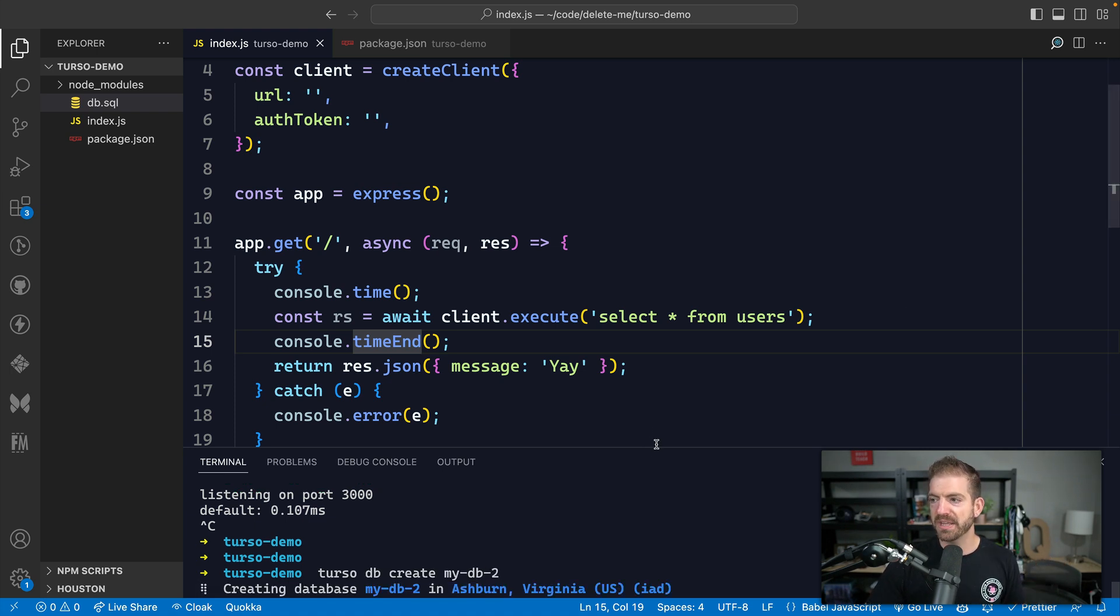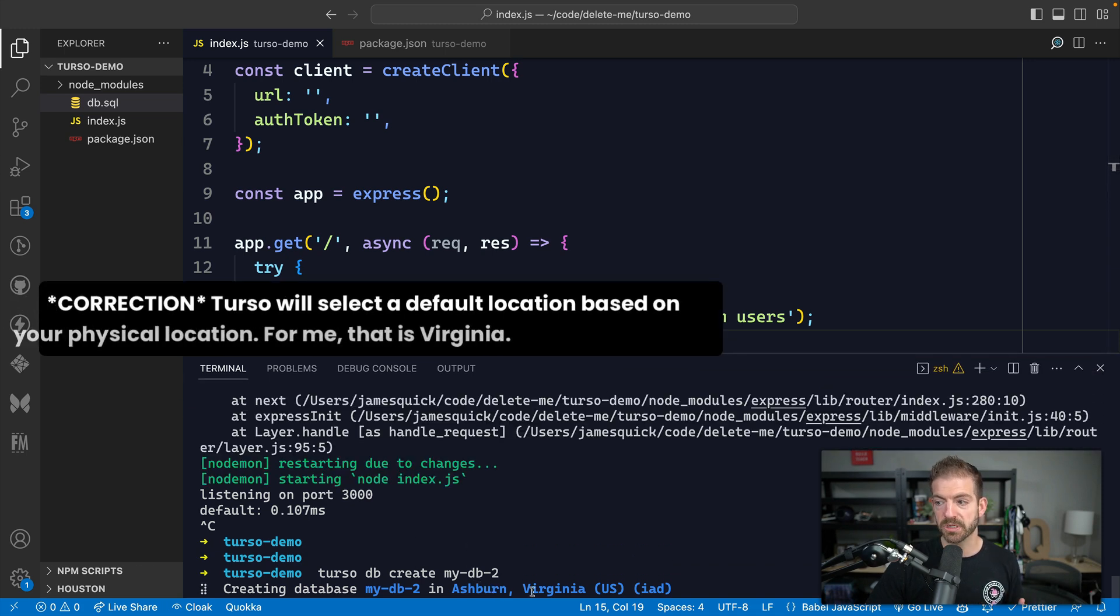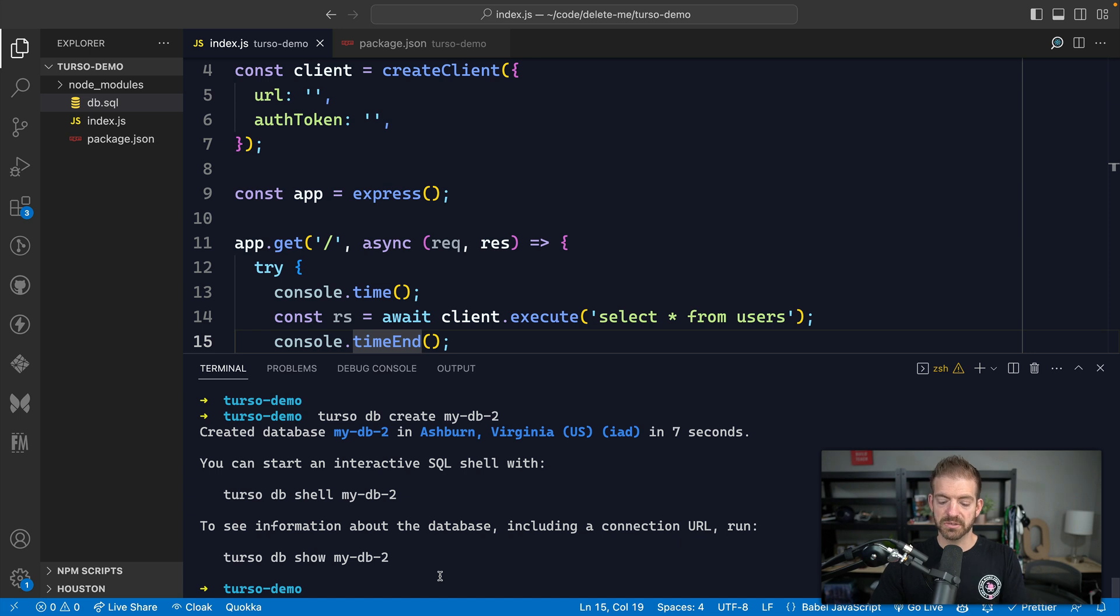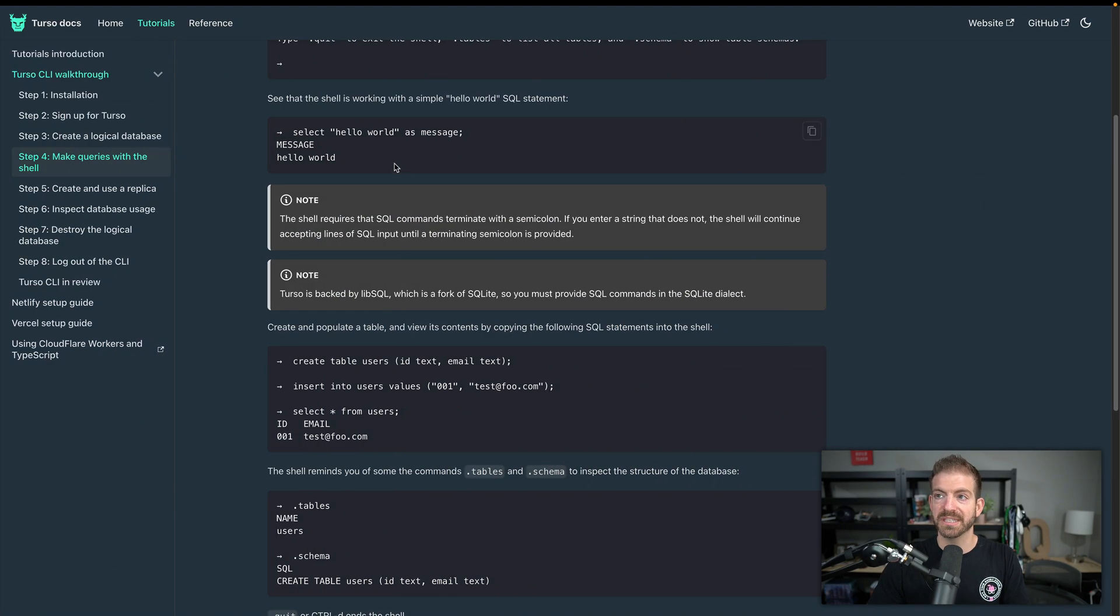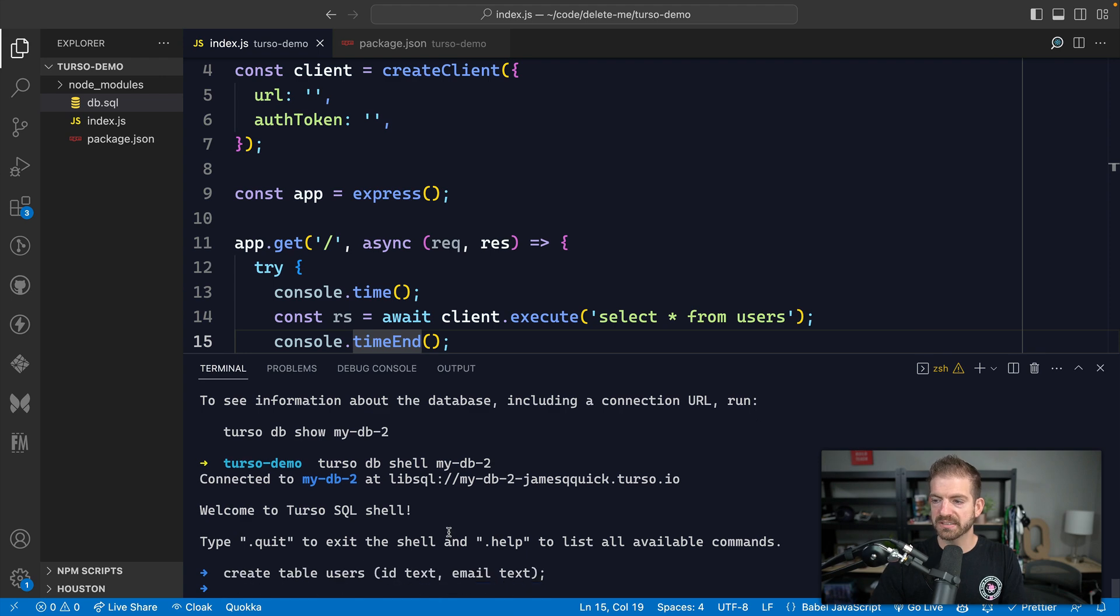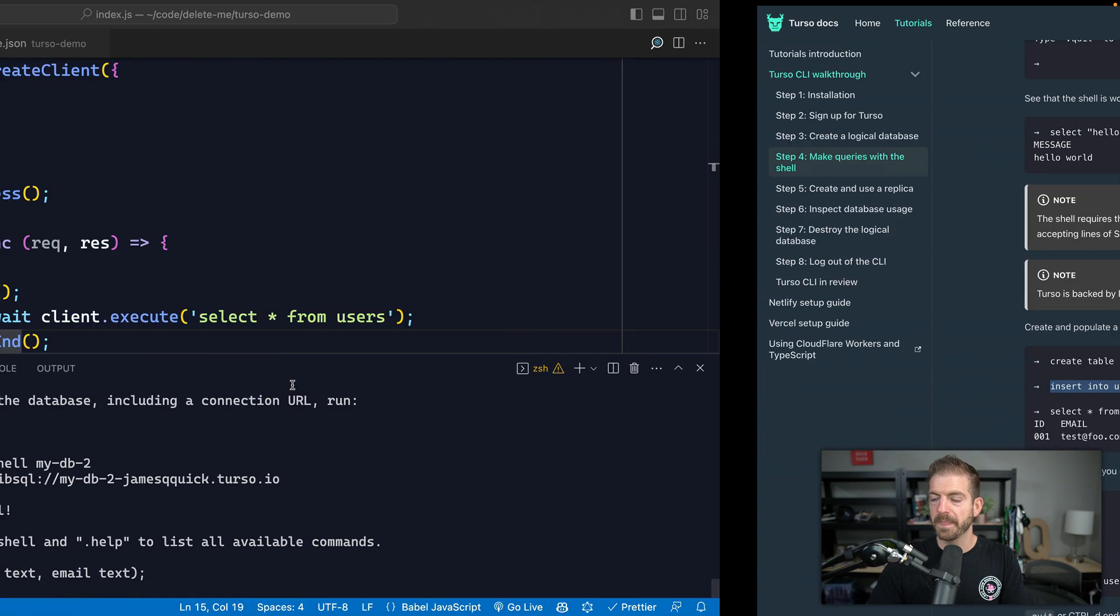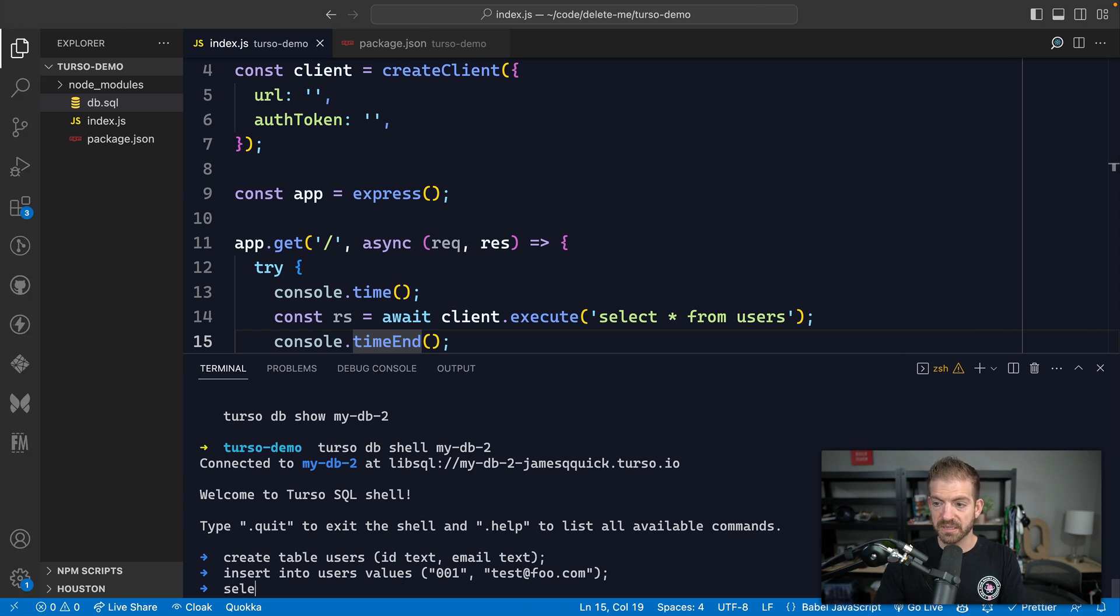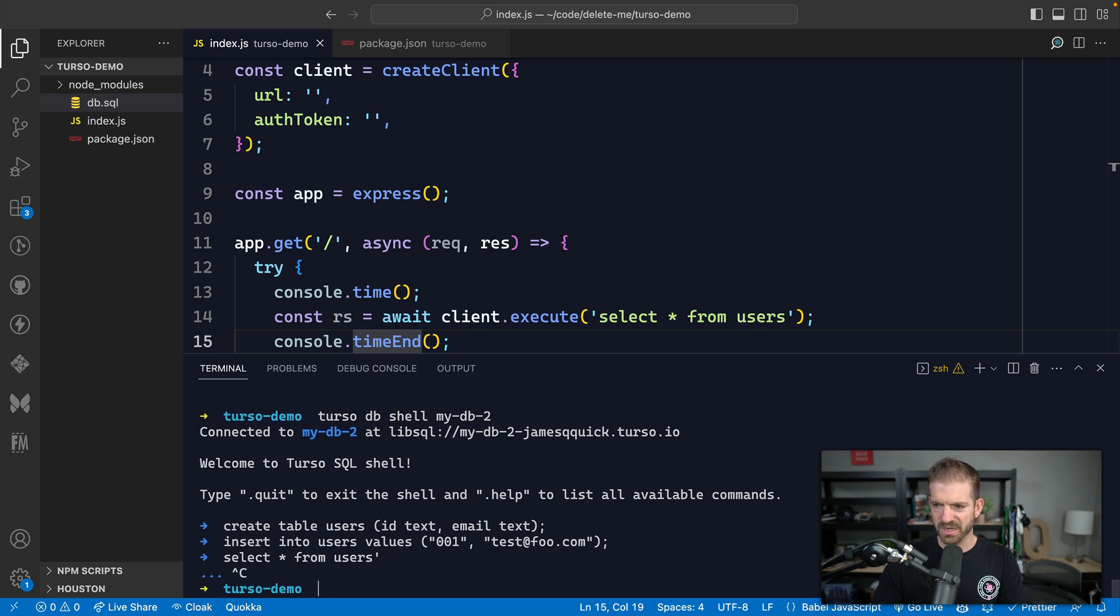And by default, this is going to create the database in Ashburn, Virginia. So this is basically like a US East one on the eastern part of the United States. All right, so it looks like that was created. Now we can do a turso db shell and then the name of the DB that we're working with. So this will give us a shell connected to our SQLite database. And I am going to take a couple of these commands. So just a create table user command. So we'll run that. So that created the users table.